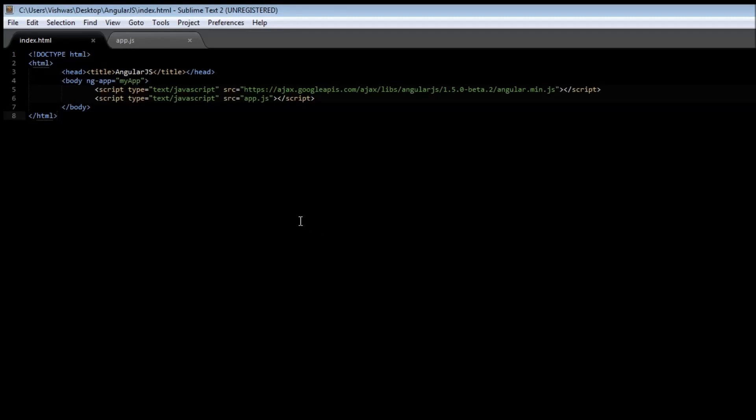Now, in our previous video, we have been using ng-init directive to initialize our data, and then we have been using expressions to display them onto our screen. Let us quickly recollect with an example.